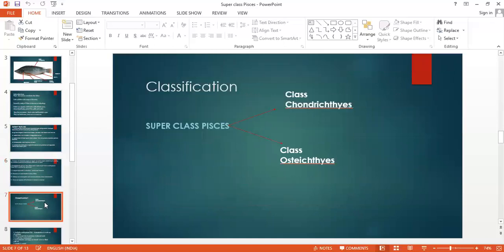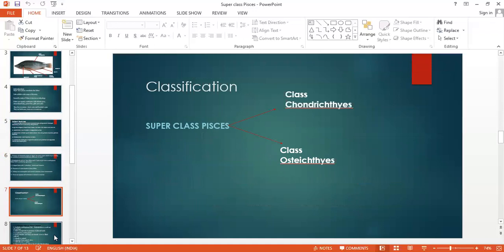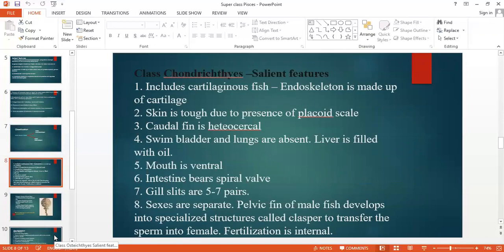Next we shall move on to classification. Superclass Pisces is classified into Class Chondrichthyes and Class Osteichthyes. First we shall see Chondrichthyes — it includes cartilaginous fishes. In cartilaginous fishes, the endoskeleton is made up of cartilage. The skin is tough — in the case of shark, the skin is very tough due to the presence of placoid scales.